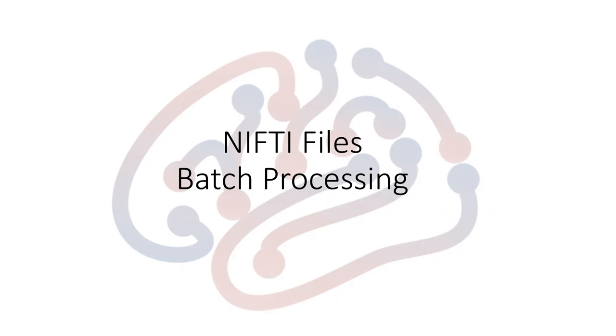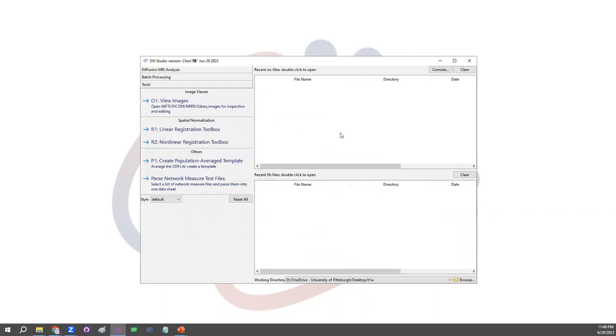First of all, you need to download the new version of DSS Studio. Make sure your version date is after June 29, 2023.